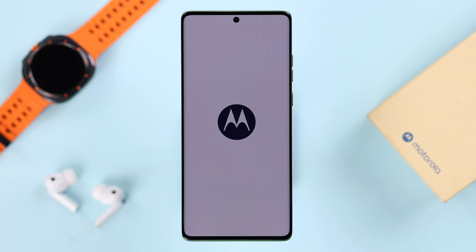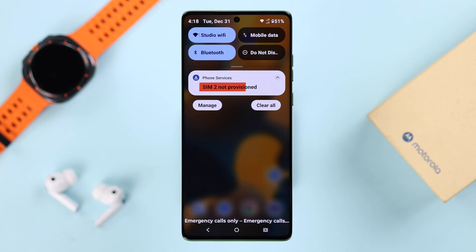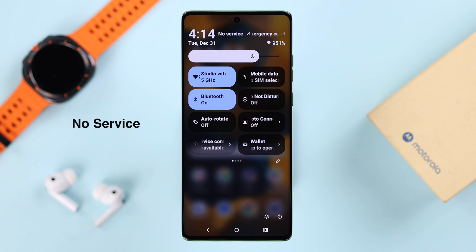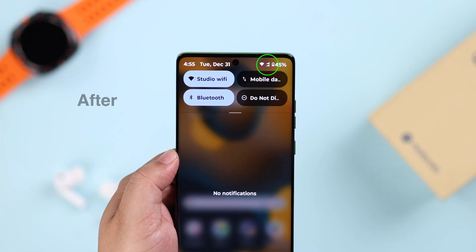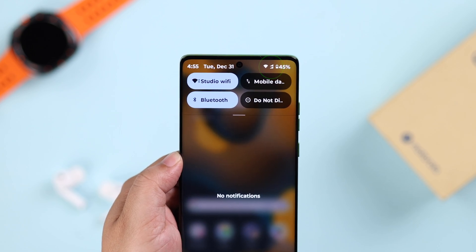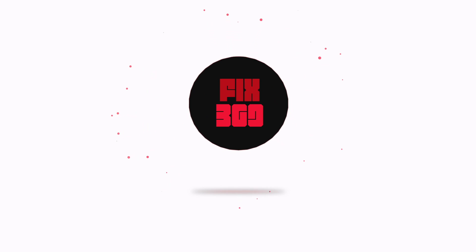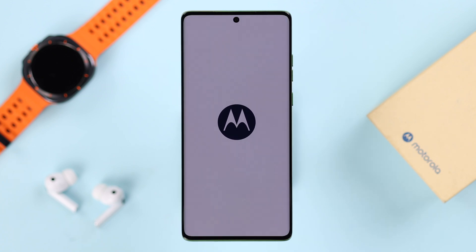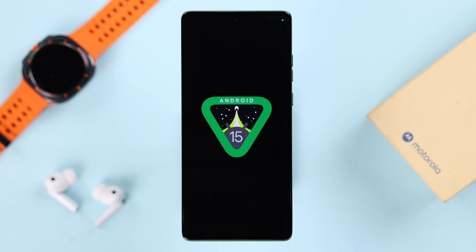Different users of the Motorola phone are getting several SIM card failure errors either right after installing the SIM or randomly — like 'No SIM card found or installed,' 'No service,' 'Invalid SIM,' etc. We're going to suggest some quick tips you can follow all by yourself to fix this problem. We're using the Motorola Edge 50 Fusion for this video, but the process is the same for any Motorola phone series like the Edge Stylus or Razr running on Android 15.